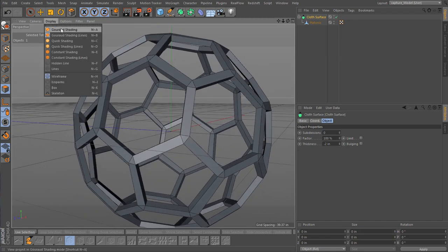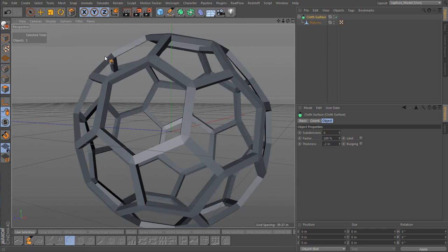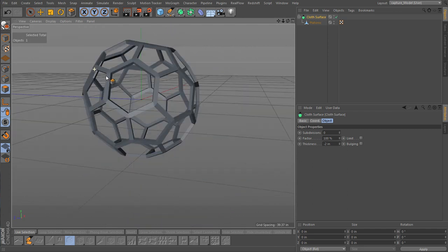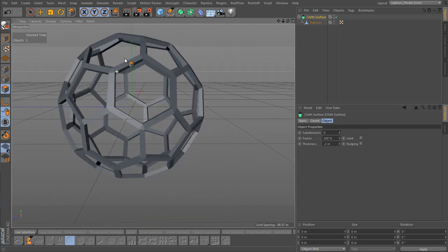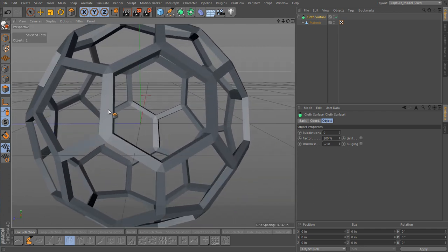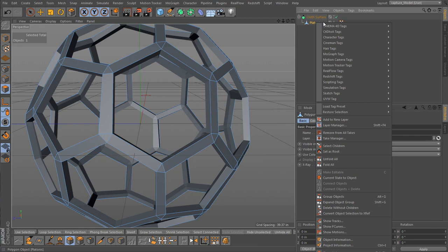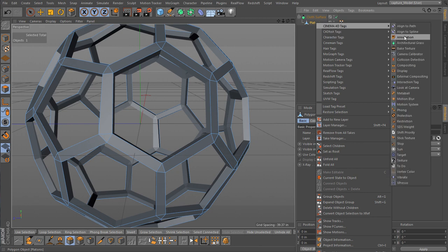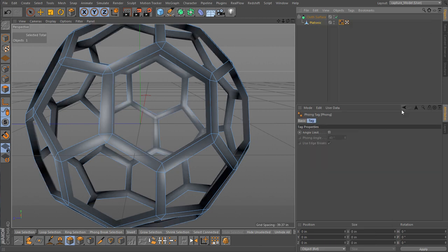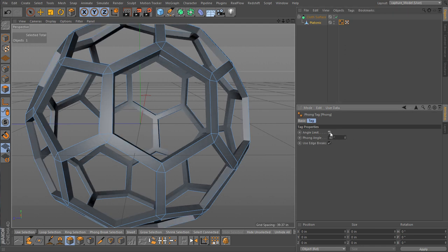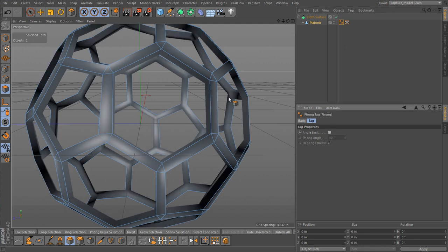Now if you were doing 3D printing that might be as far as you would want to take it. Maybe if you didn't necessarily want it to be too organic. Now you see if you're getting this sort of faceting here. This has no Phong tag. We'll just add a Phong tag. There we go.